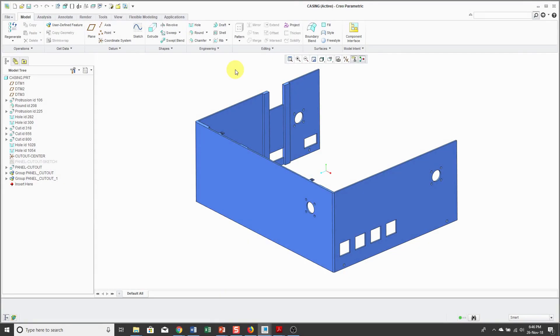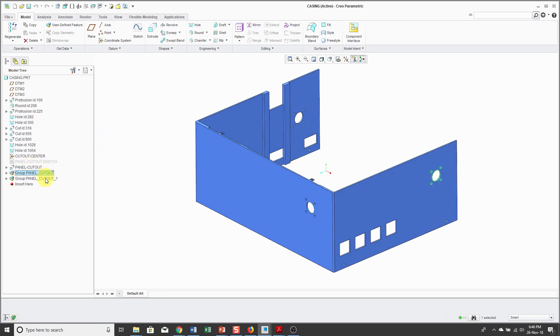I'm continuing on with my connector project. In the previous video, I showed you how to take an existing set of features and store it as a user-defined feature so that you can place it in a model multiple times. That's what I'm doing with the panel cutouts.